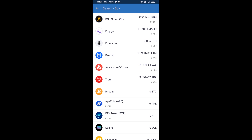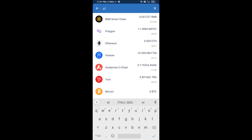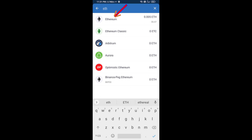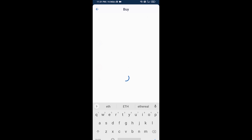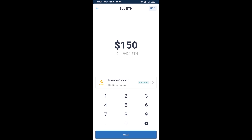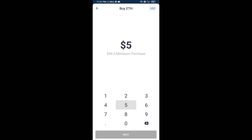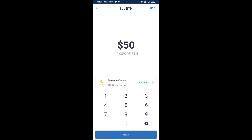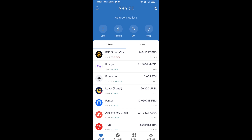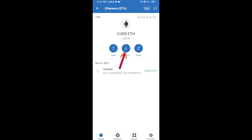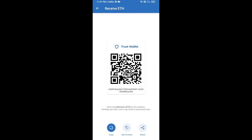Here you will search ETH and click on Ethereum. You can buy a minimum of 50 ETH using Binance Connect, or you can receive ETH using a contract address. Click on Ethereum, then click on Receive — here you can receive ETH using the contract address and QR code.